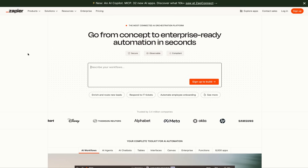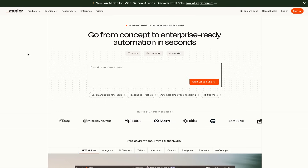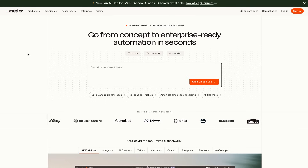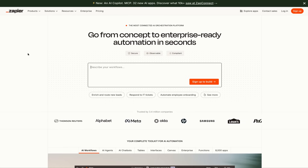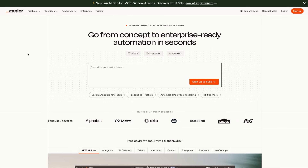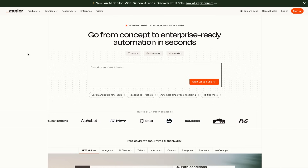In today's video, I'm going to show you a complete beginner's guide of Zapier. I'm going to show you my favorite Zaps and tips and tricks on how to get started from start to finish when creating your first Zap.